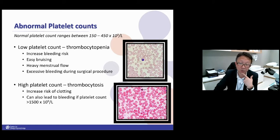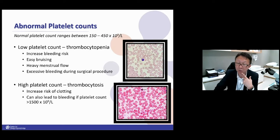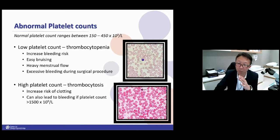However, if you have extreme thrombocytosis — more than 1,500,000 — you actually bleed due to some specific mechanisms. The top picture shows almost no platelets, while the bottom picture has a lot. Platelets are the small purplish dots behind the bigger red cells. The larger cells are the red cells that contain hemoglobin.